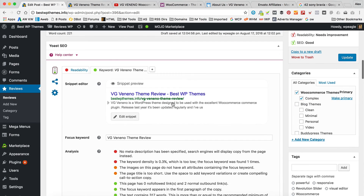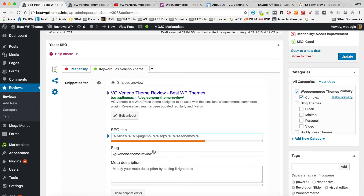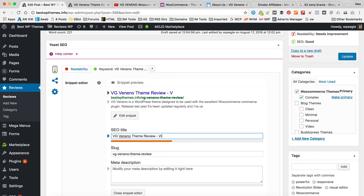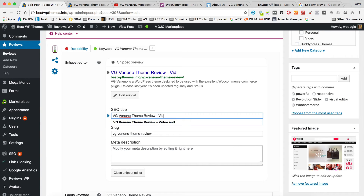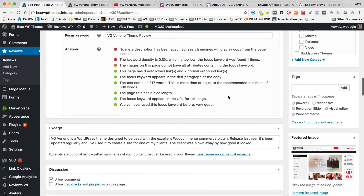It says the page title is too short. The page title is this big bit that appears on Google — this snippet we're looking at is kind of a preview of what it might look like when it comes up on Google. So I'm going to try and improve it by adding a few words. The bar has gone green now — I think it likes that. So I've just added a few more relevant words.